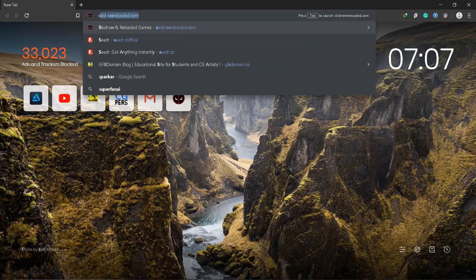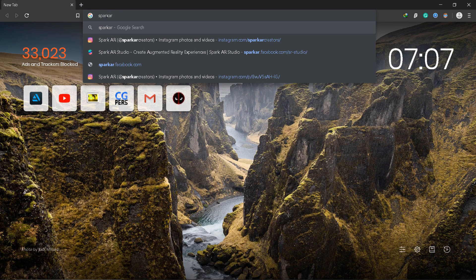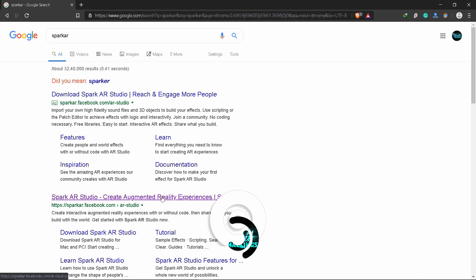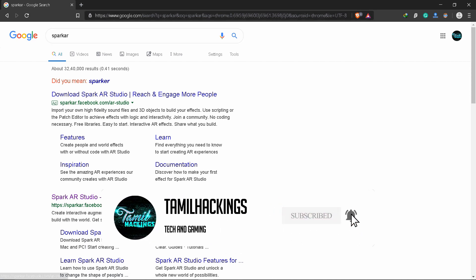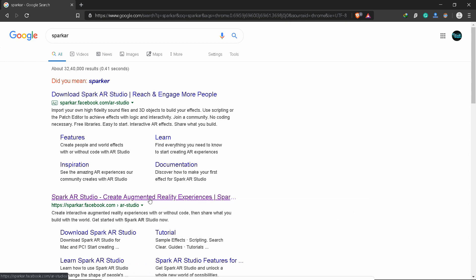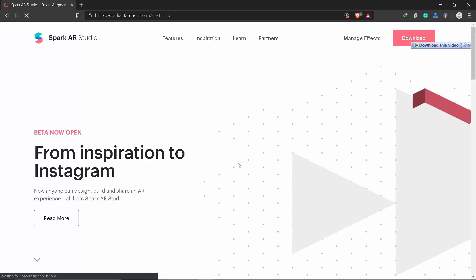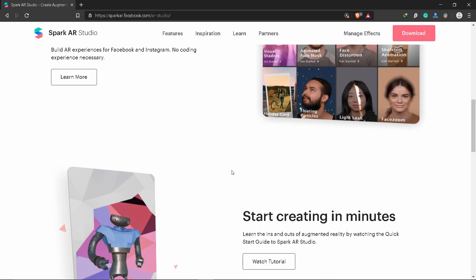Okay friends, first we have to use Spark AR. I will put the download link in the description box. If you click on the link below and download it — this is the Facebook AR tool, so you can download the Spark AR software. You will use it to download Facebook filters for Instagram and Facebook.